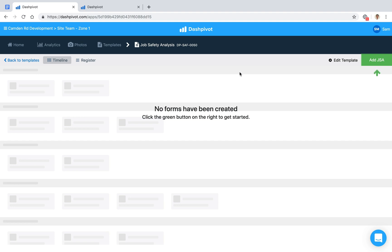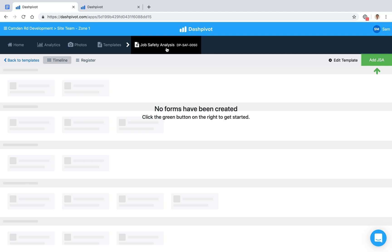In this video, we're going to look at how Dashpivot can be used to streamline and standardize the way job safety analyses are filled out within your organization.